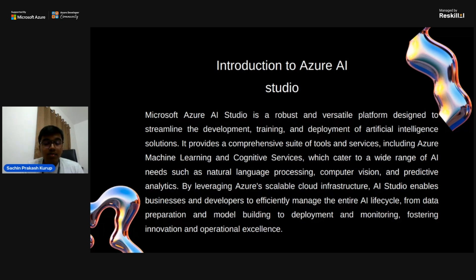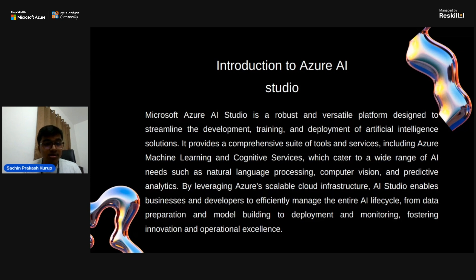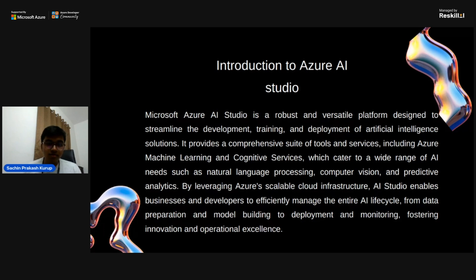Azure AI Studio provides tools and services that simplify the creation and management of AI solutions. It streamlines the entire AI lifecycle from data preparation to model building, to deployment and monitoring. This holistic approach allows users to handle all stages of AI development within a single cohesive environment, including checking data and making sure it is accurate enough for the project.